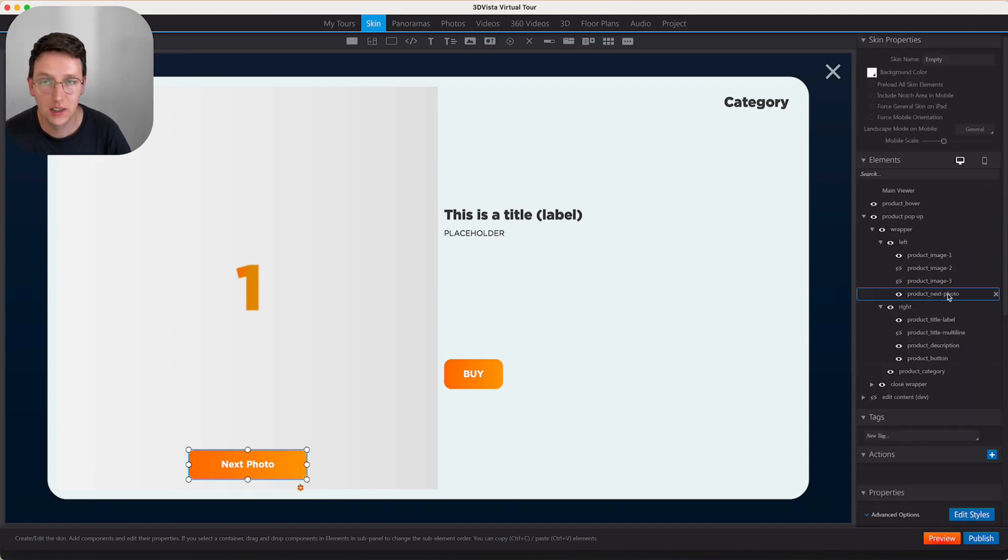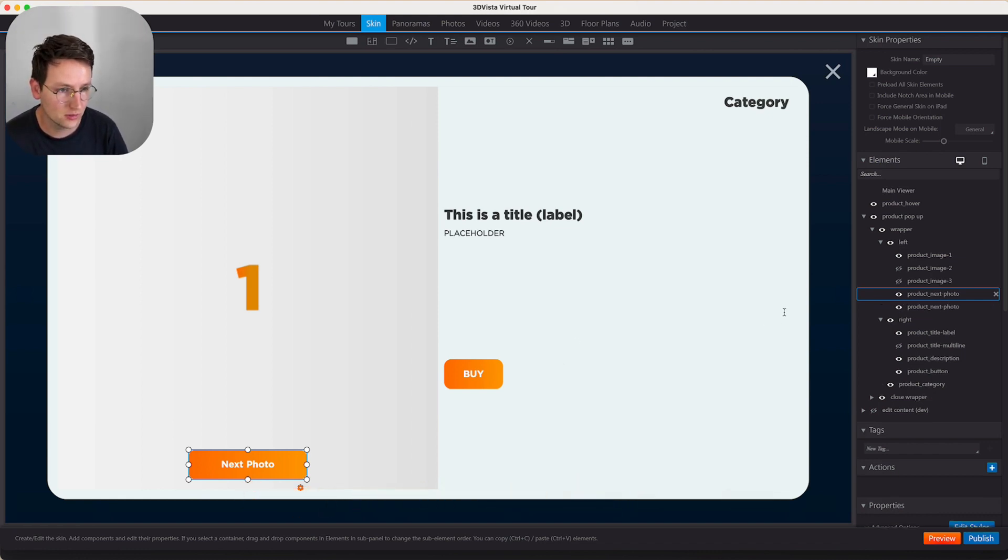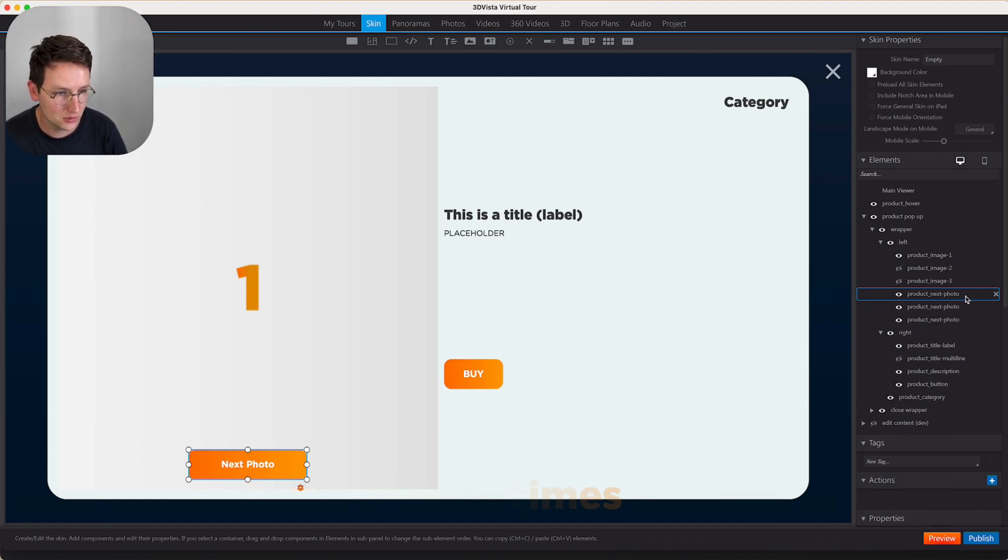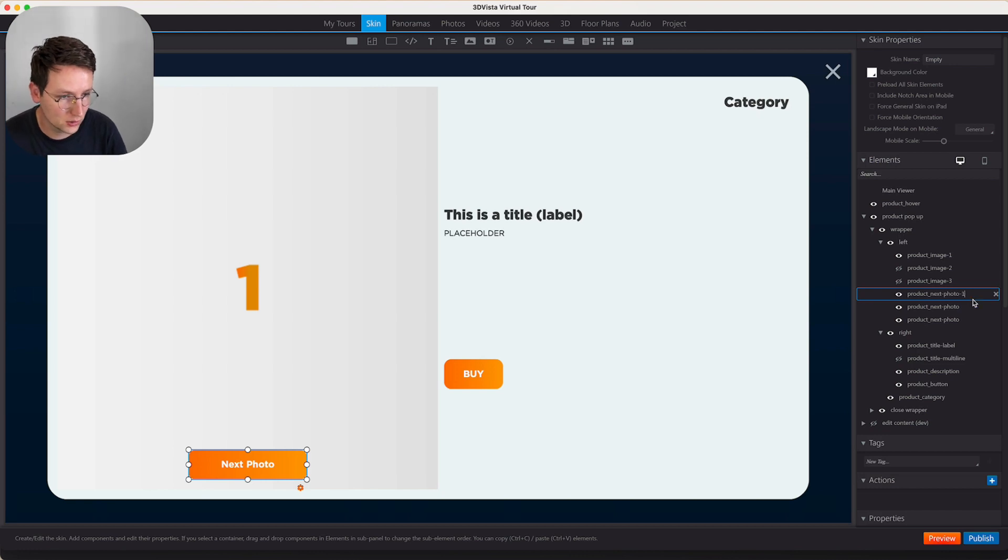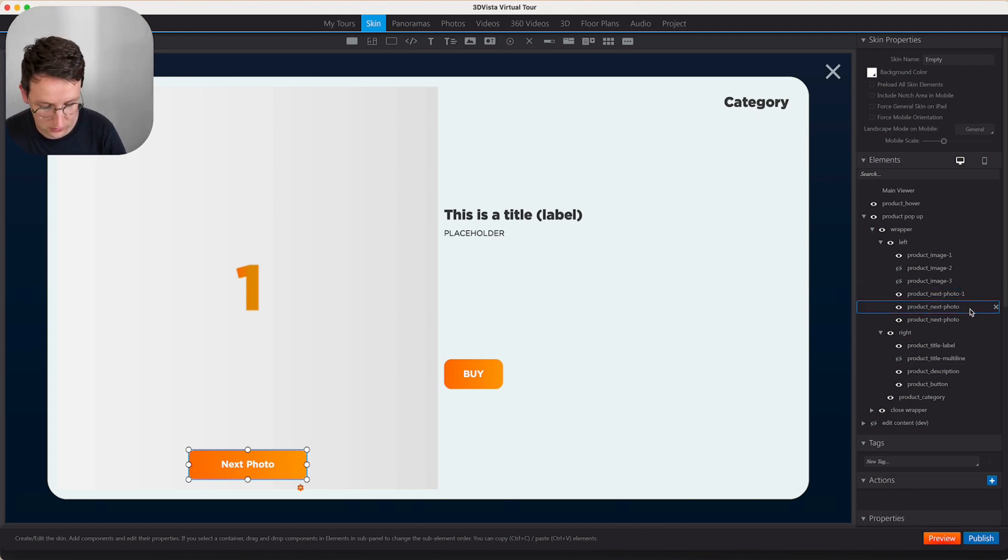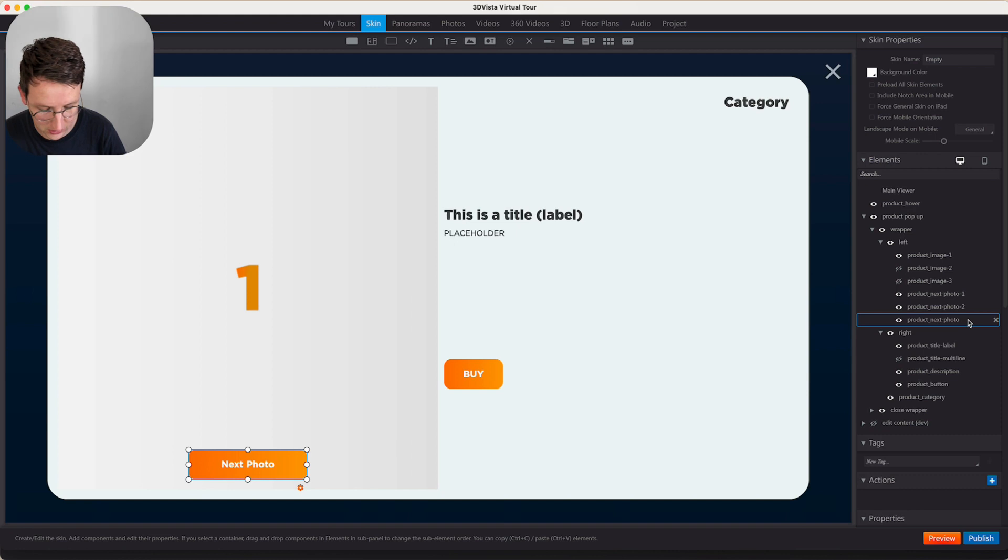And now what I'm going to do is I'm going to copy paste this button three times and call this next photo one, next photo two and next photo three.